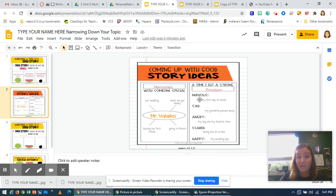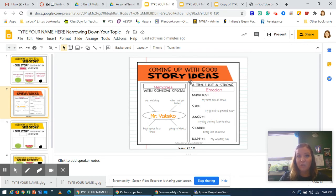Your job today is to take your ideas and narrow it down by choosing your top three ideas. Once you pick your top three out of the nine that you have brainstormed, I want you to highlight them.